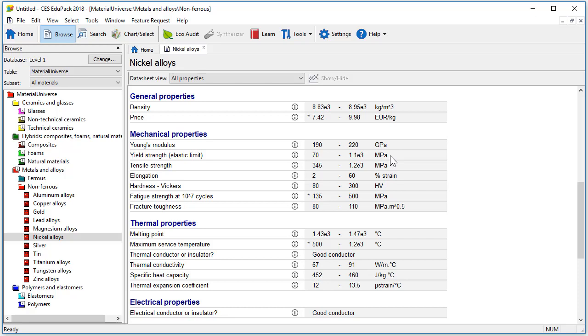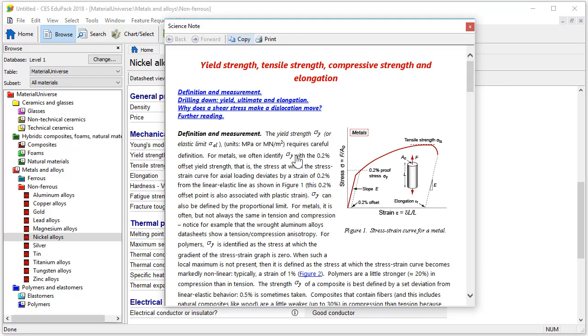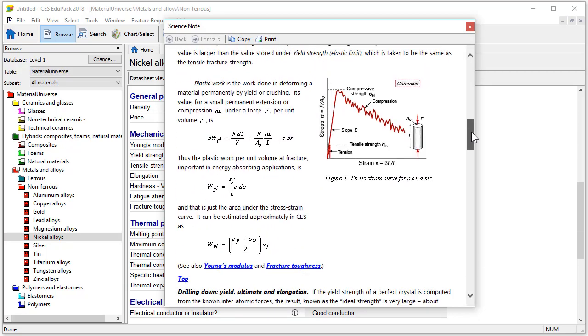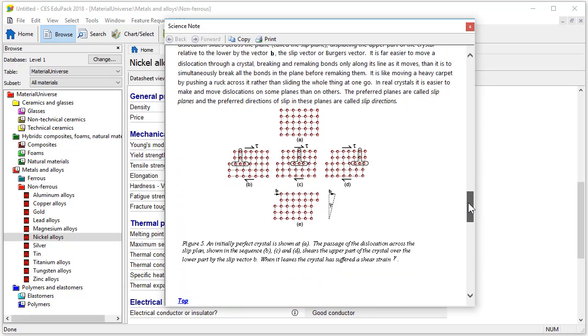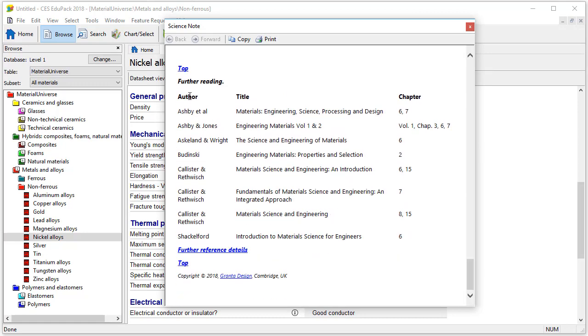If you would like to find out more information about a property then simply click the eye icon next to it. This opens a science note in a new window providing a short explanation and definition. Scrolling down there is a brief introduction to the underlying science and at the bottom links to further reading.